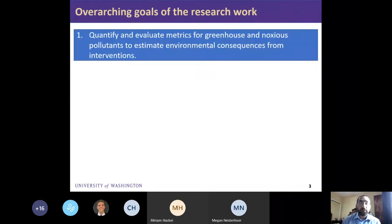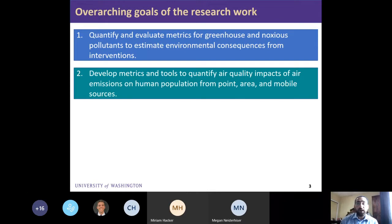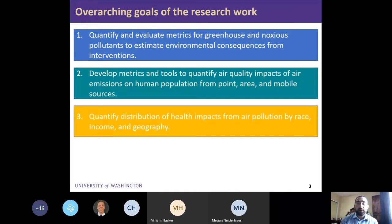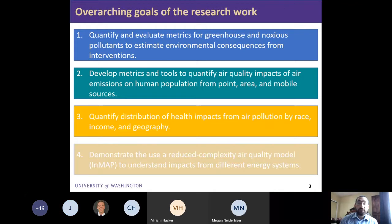The overarching goals of my research are to quantify and evaluate metrics for greenhouse gases, particularly carbon dioxide, and criteria air pollutants to estimate environmental consequences from different energy efficiency interventions, including wind, solar, or demand-side interventions. Going from emissions to impacts, the aim is to develop metrics and tools to quantify air quality impacts on human populations from different emission source types — point, area, and mobile sources — and to understand the distribution of health impacts by demographic groups including race, income, and geography, using a novel reduced-complexity air quality model called InMAP.